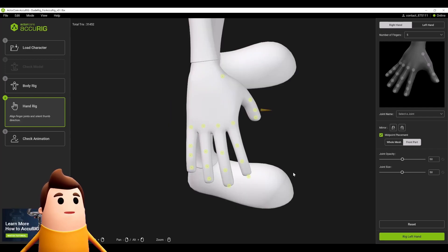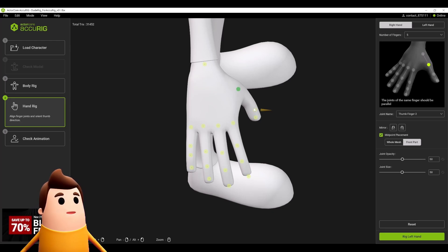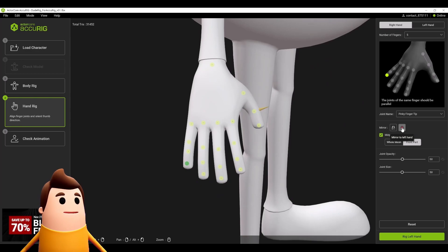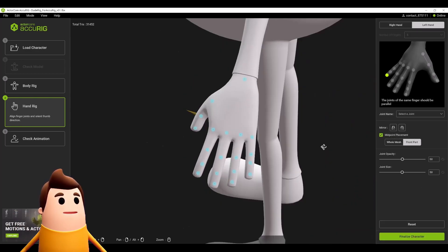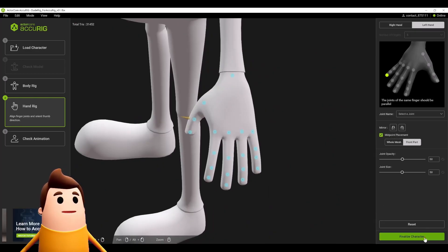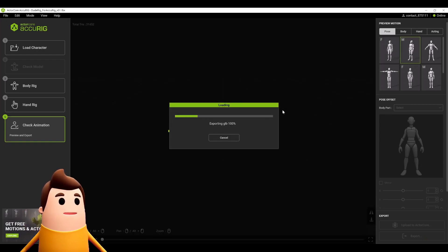Moving on to the hands. Again, using the images in the upper right-hand side, we can use a reference for where to place those bones. Just make sure you mirror to the right-hand side so we don't have to repeat it, because this character is symmetrical so it should work nicely.